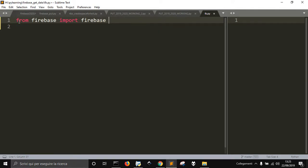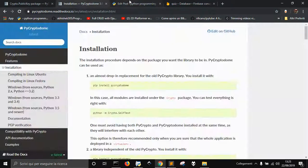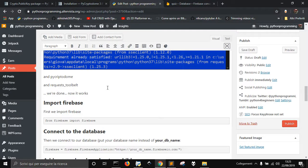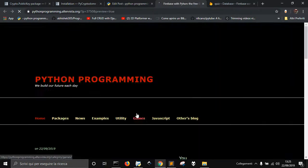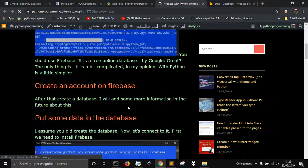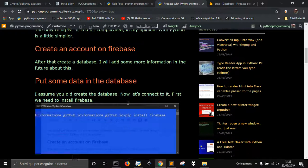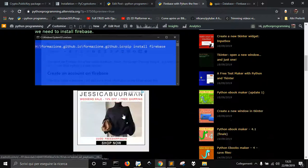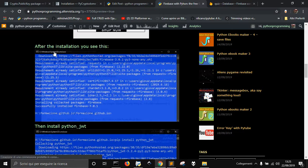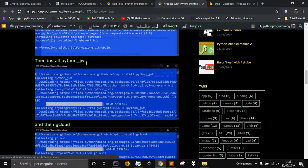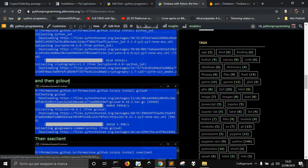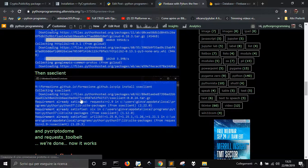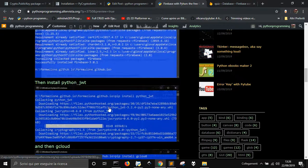Of course, you need to install everything here. I have a preview of my blog post. You should install first of all firebase, then you need to install python jwt and also gcloud, sse client, cryptodome and pycryptodome, requests toolbed. It's a lot of work but at the end you should be done.